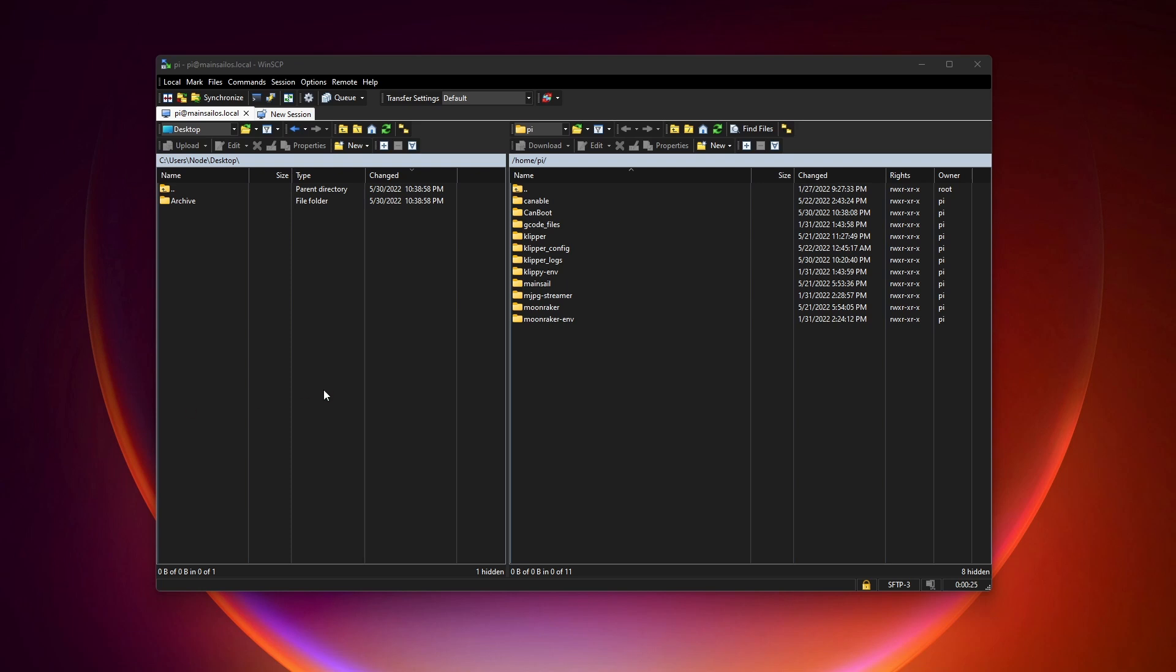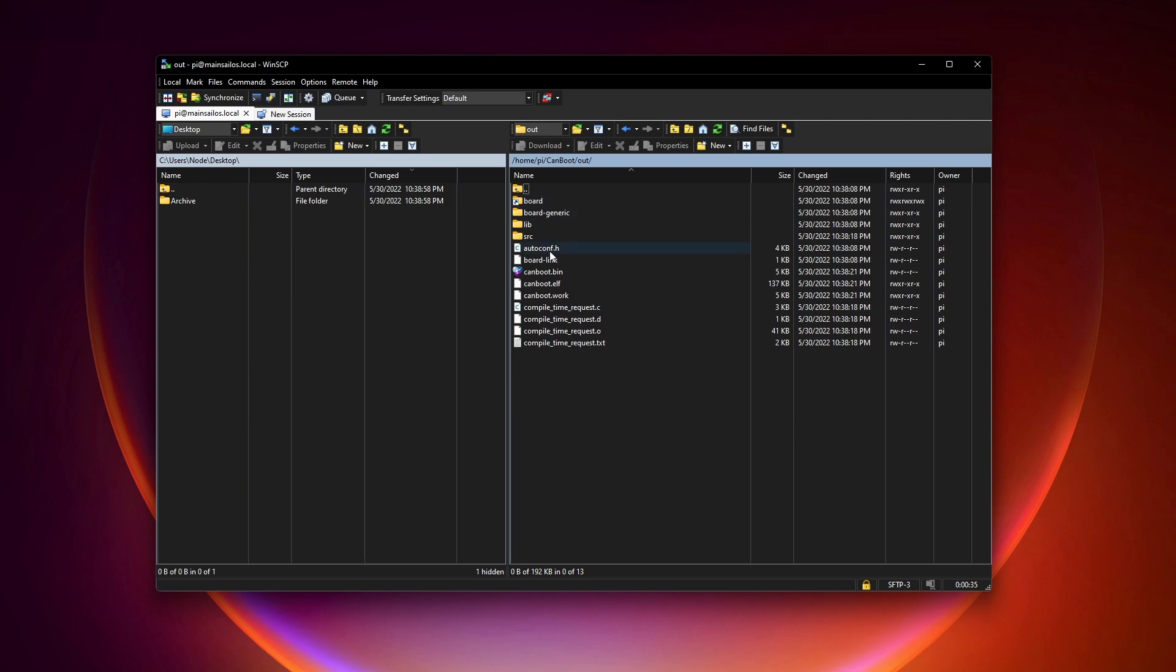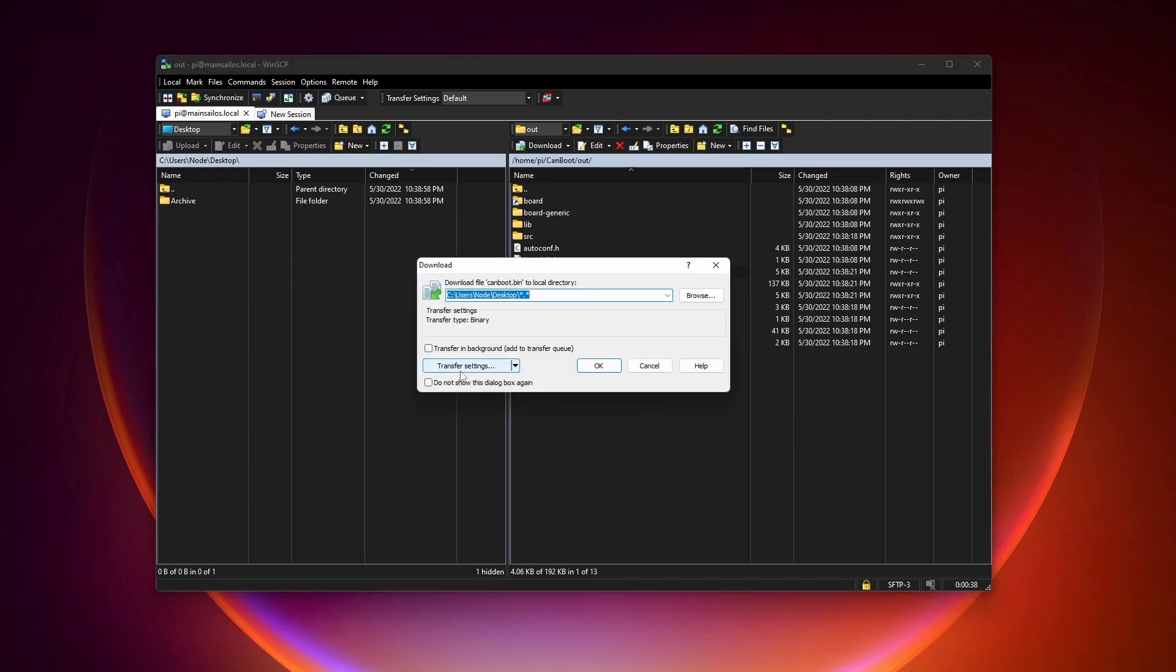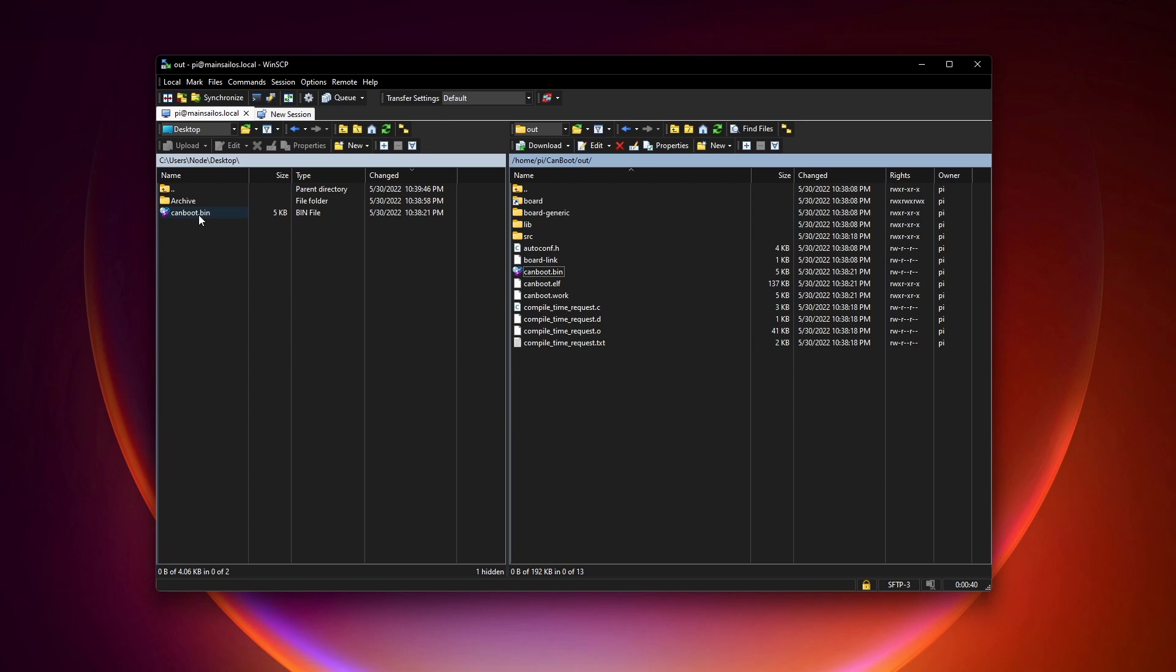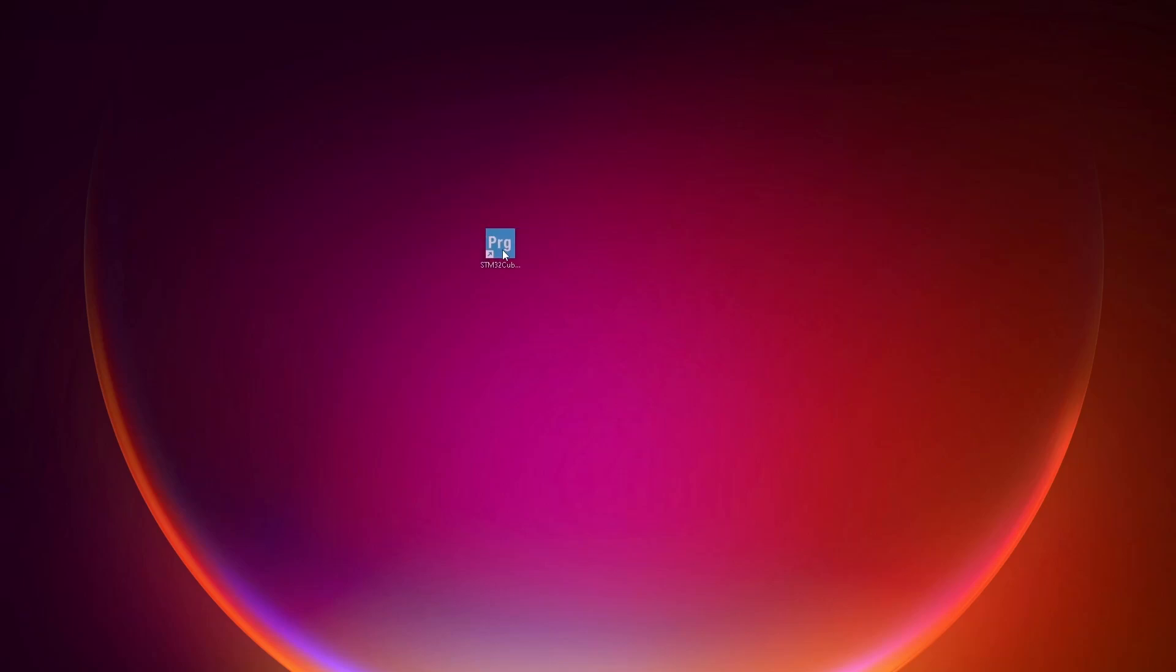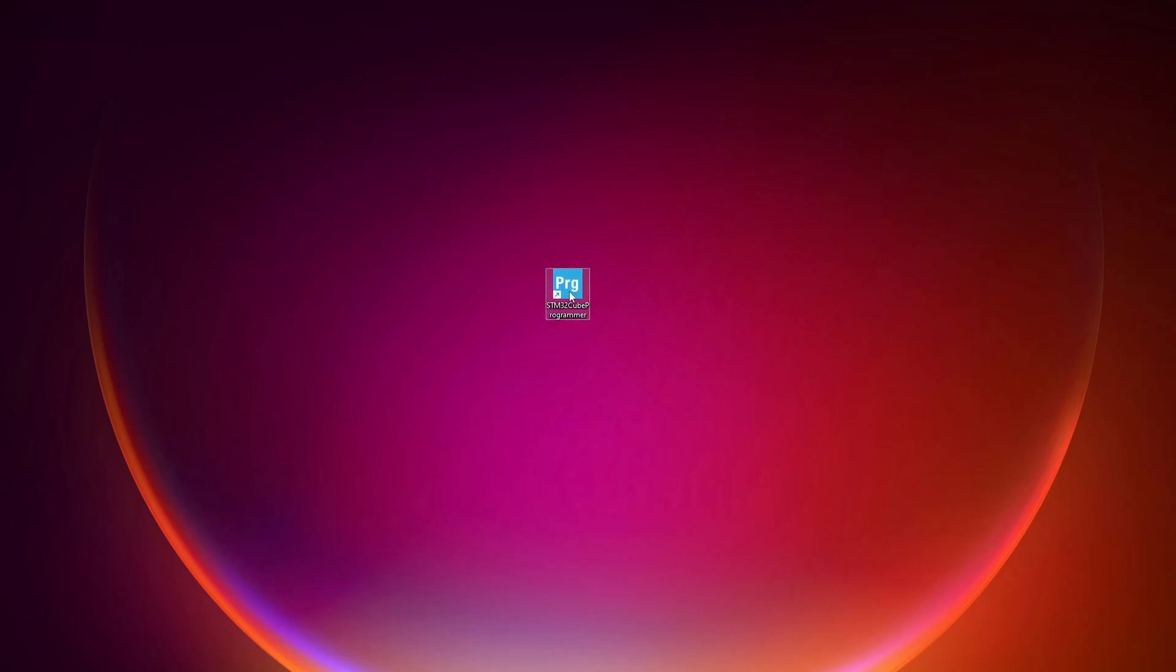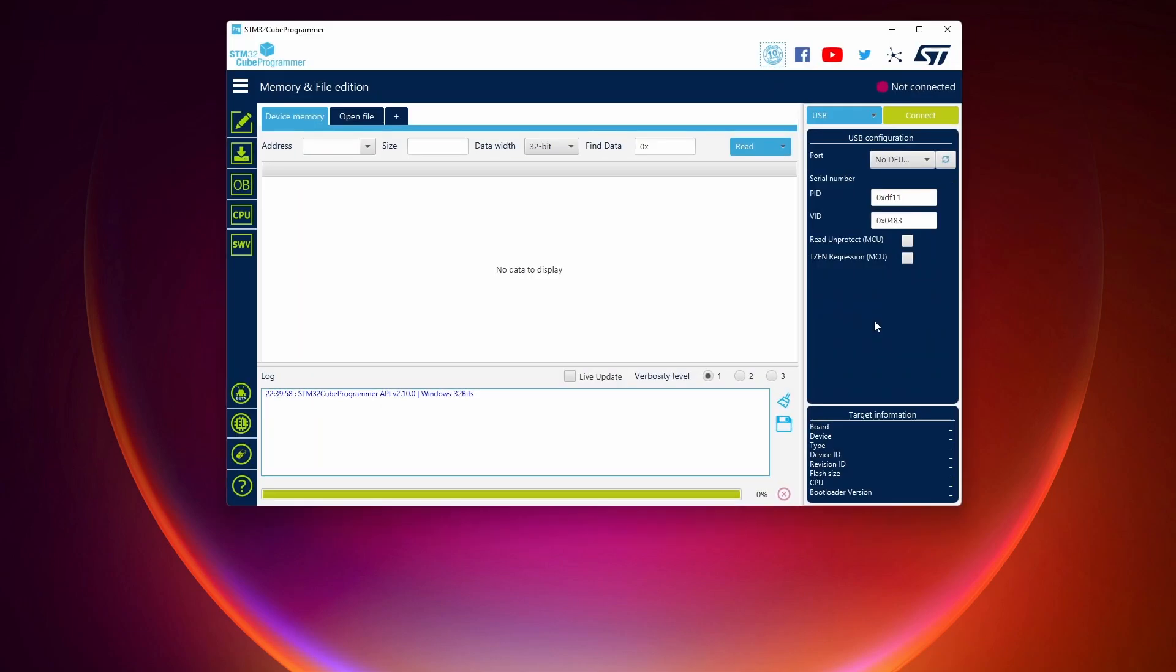These steps should look familiar from the previous videos. We're going to remote into the file browser for your Raspberry Pi, in this case I'm using WinSCP. I'm going to go to CAN boot, out, CAN boot.bin, and then click download. And there's the file, it's on my desktop now, so I'm going to close that out and then open up STM32Cube Programmer. And now we need to connect the device in DFU mode.